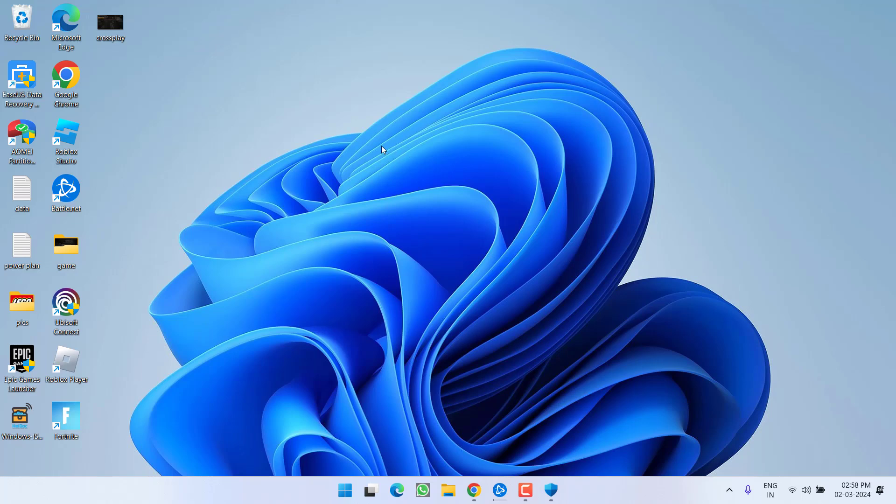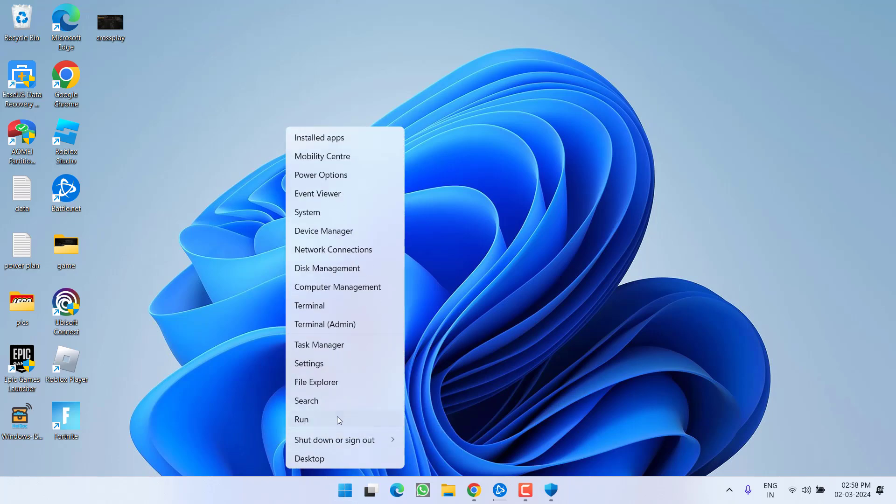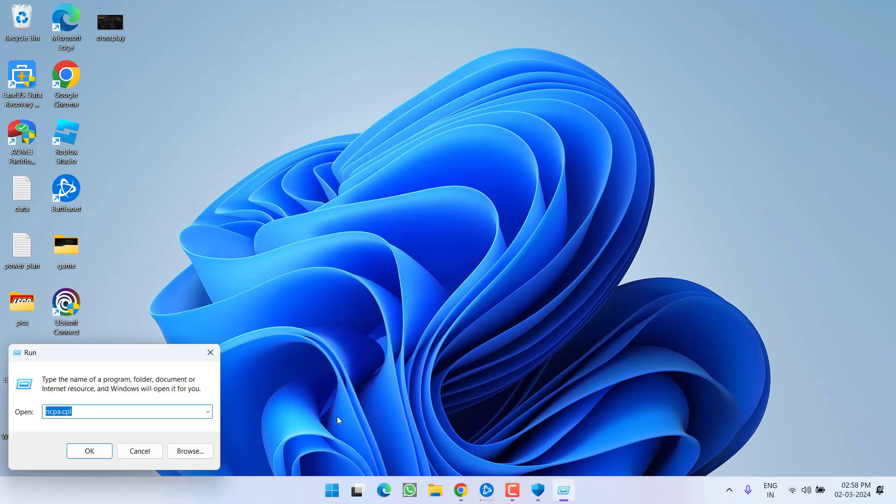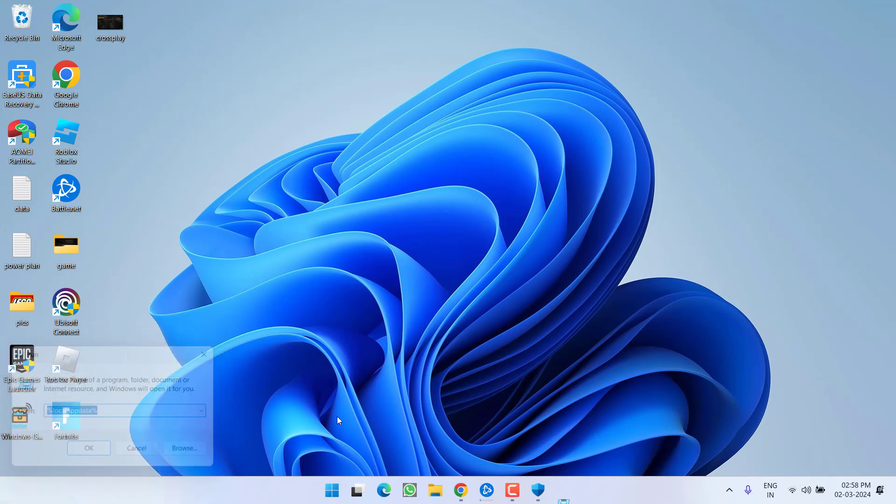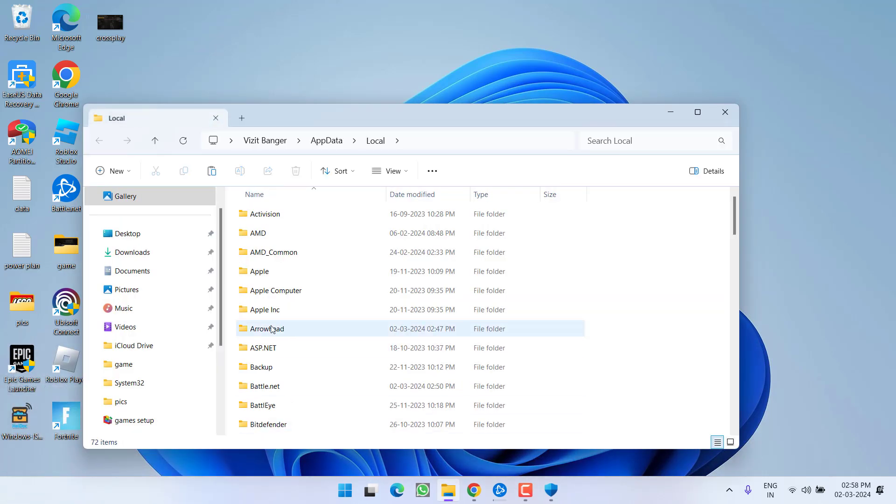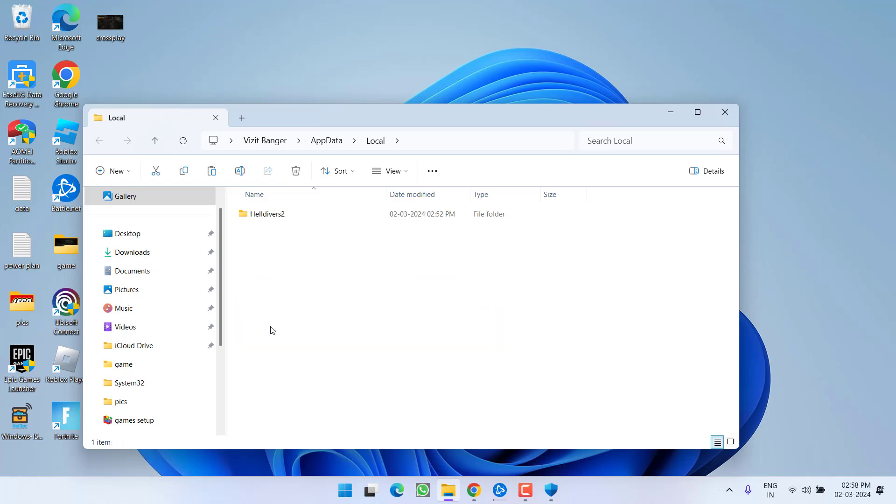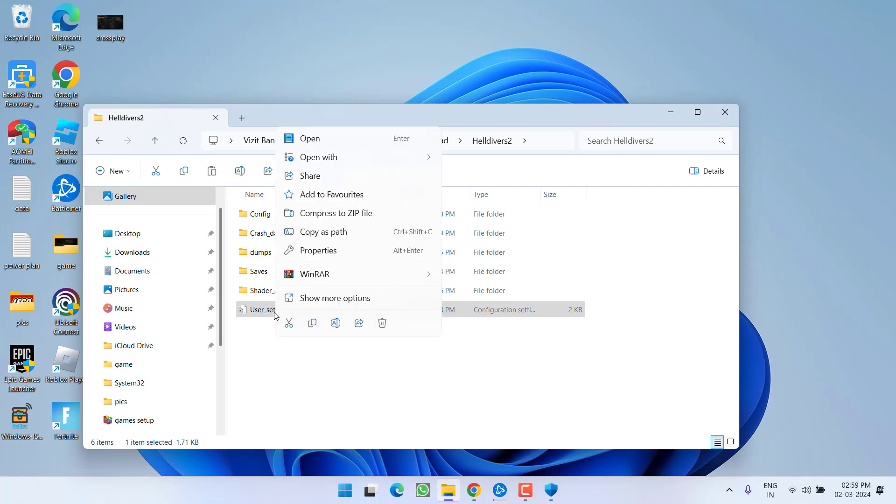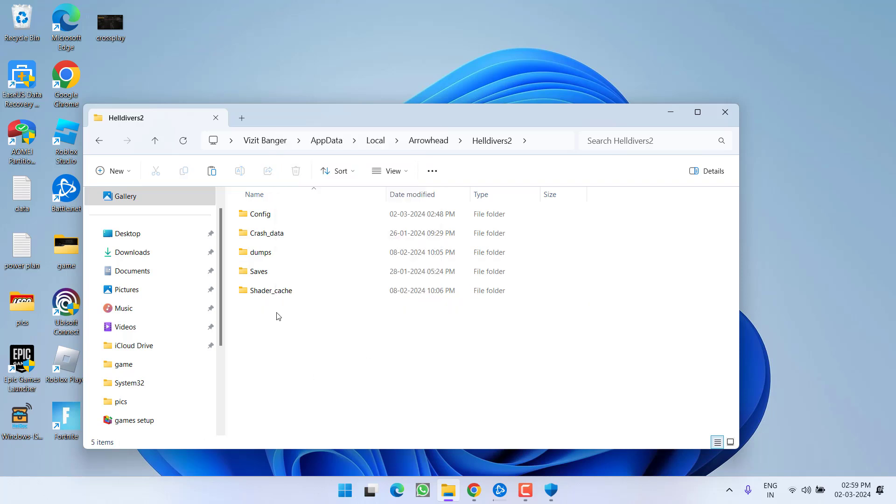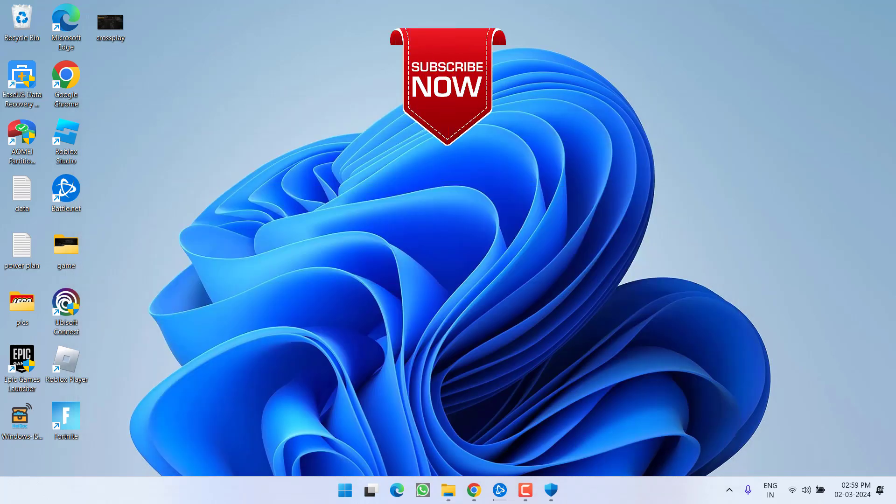Now if all the methods fail to work out in last step right click on start menu and choose option run type here percent local app data percent and then hit the enter key. Here find a folder with the name arrowhead here it is double click to open it open hell divers 2 and here you will find a file with the name user settings go ahead right click and choose option delete. Once you delete this particular file go ahead relaunch the game to completely fix out the issue of hell divers 2 unable to join game.